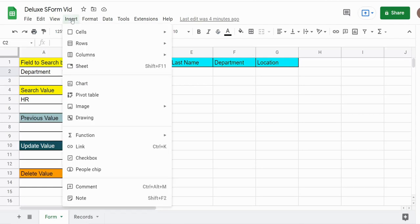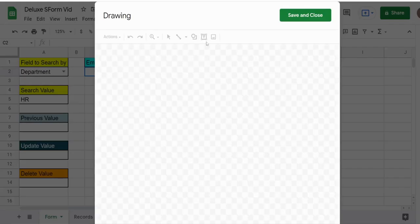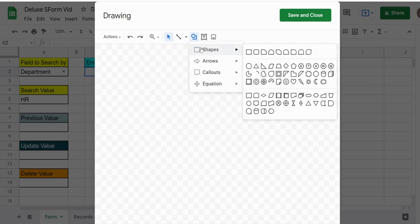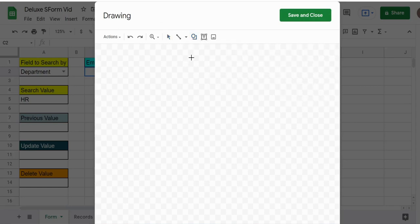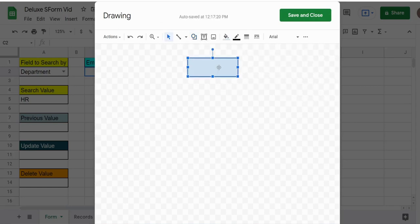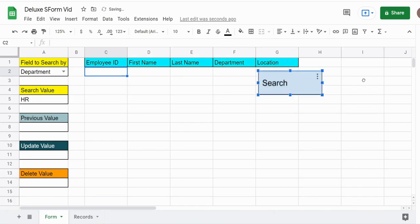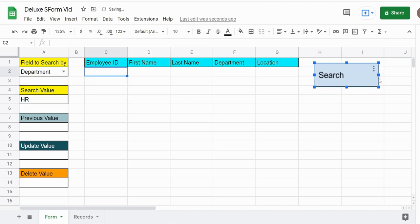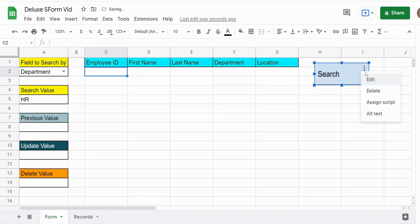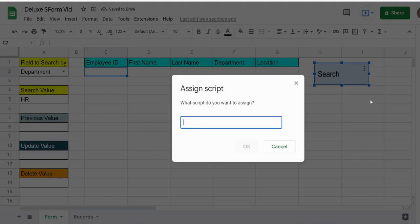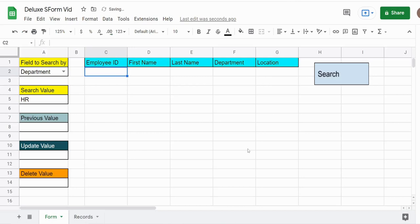I'm going to hit Save, then come back to the sheet and insert a drawing to create a button. I'll click Shapes, draw a rectangle, click in it, give it the label Search, then Save and Close. I'll move it into position, right-click it, assign a script, enter the name search, and click OK.